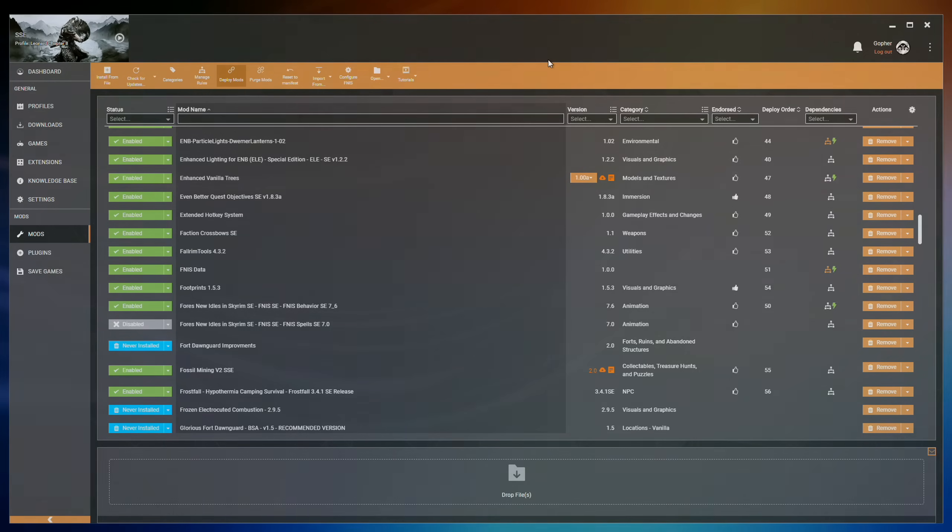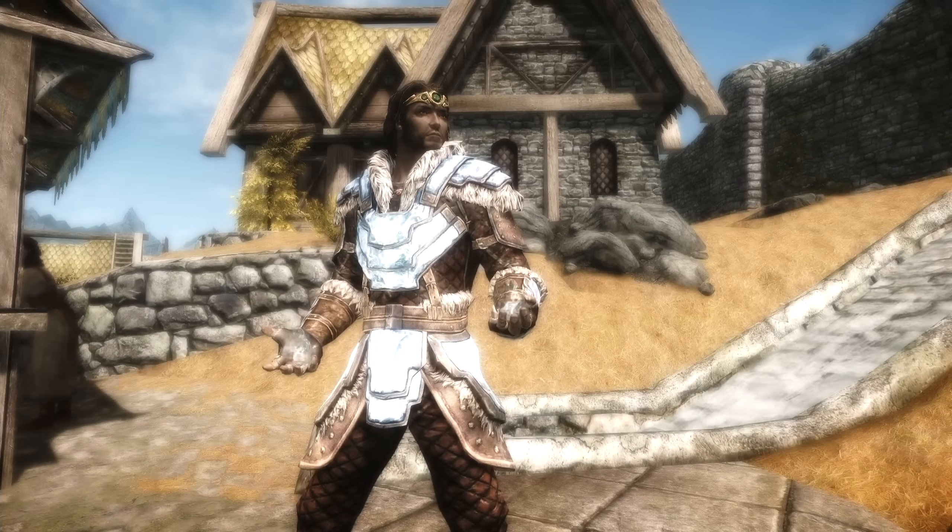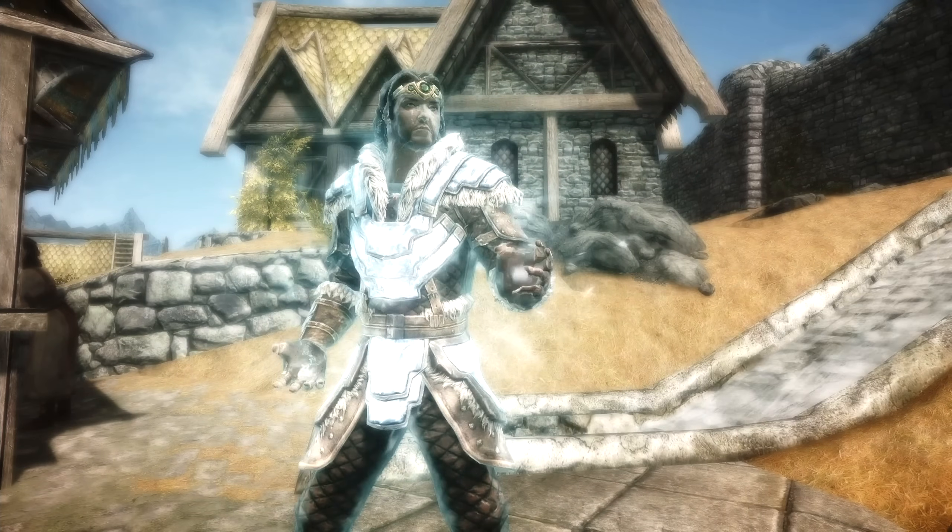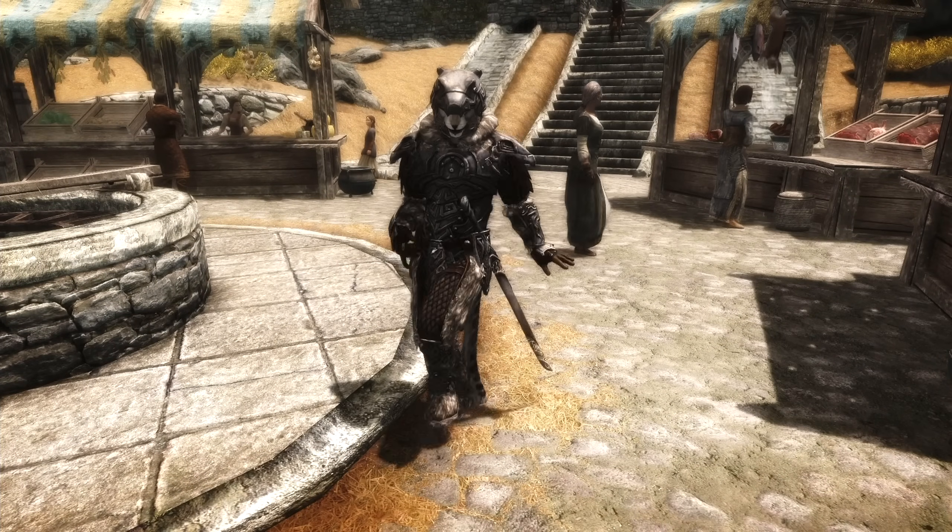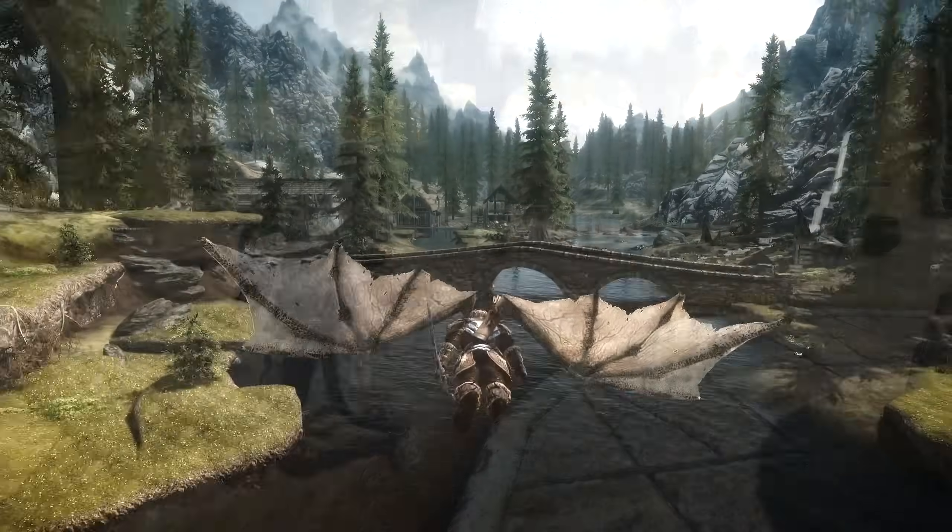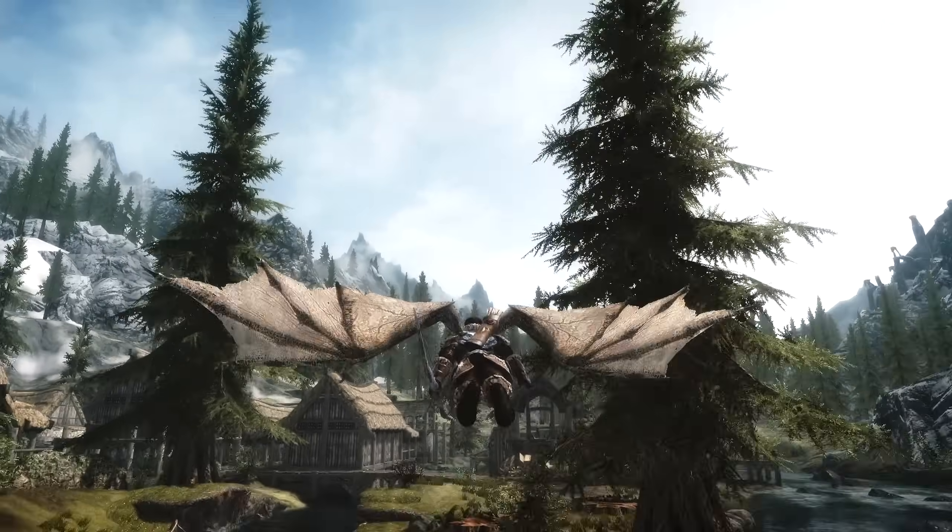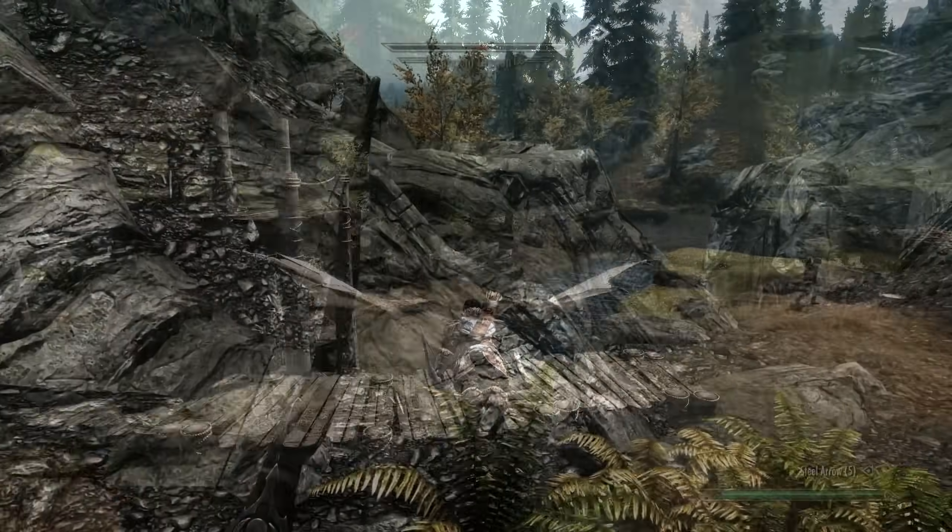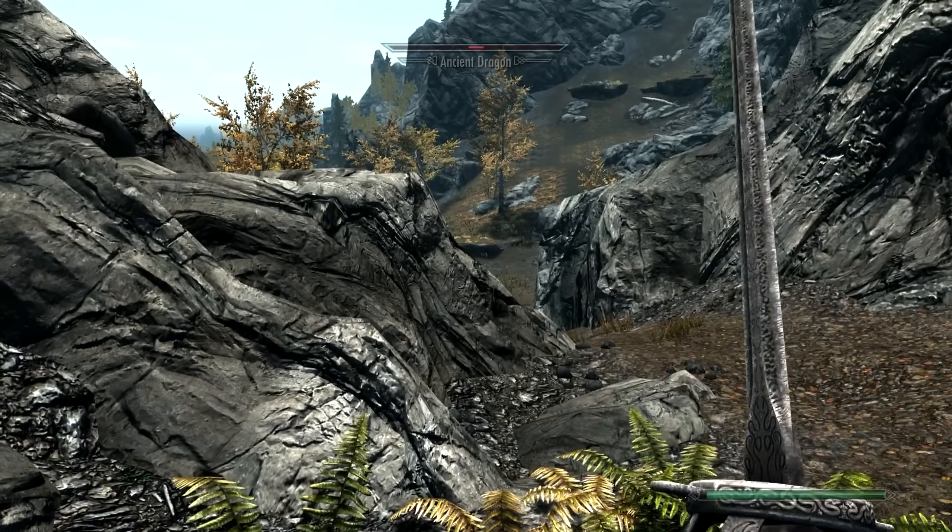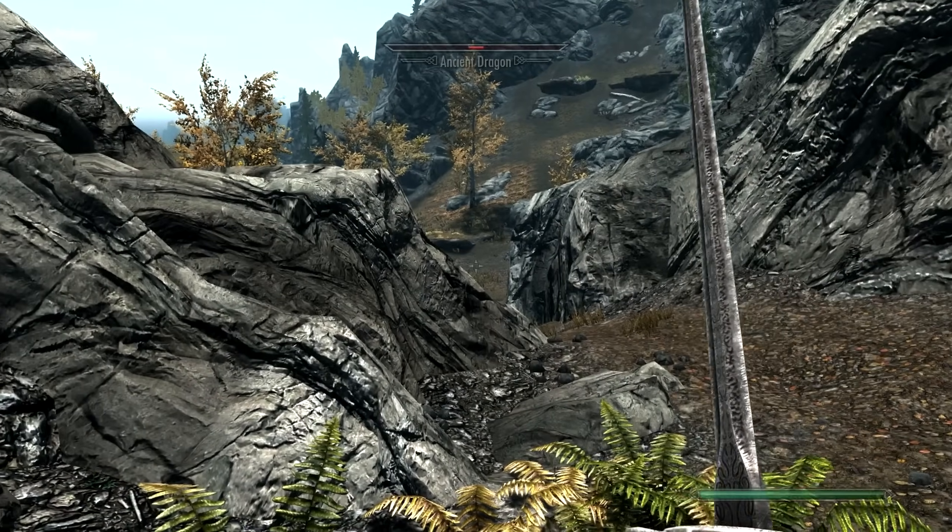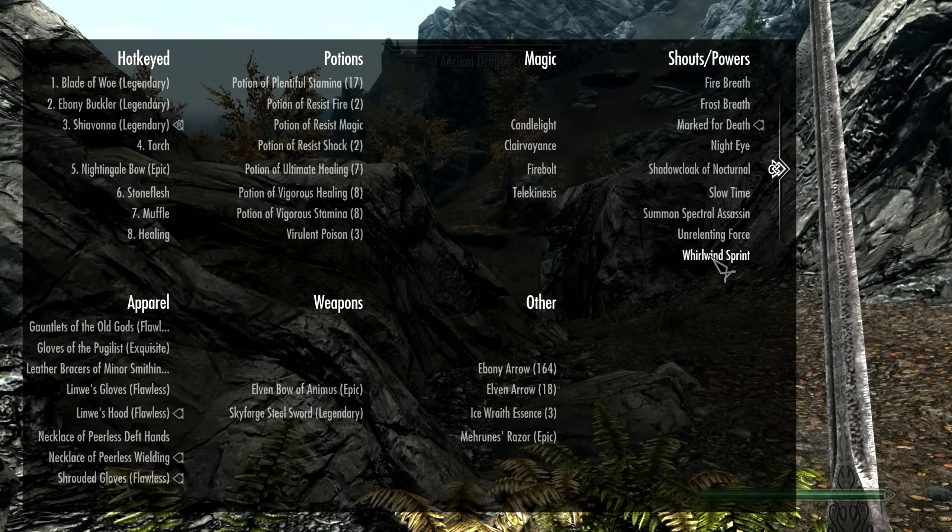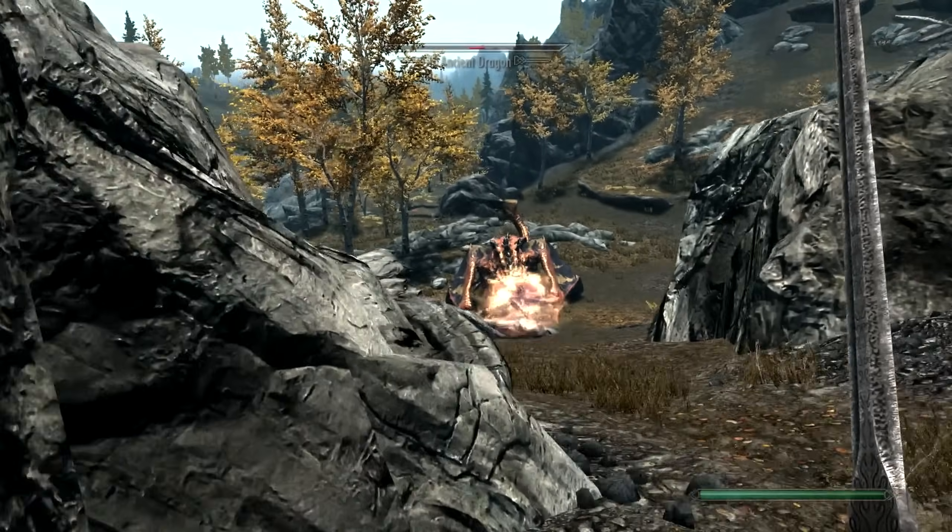And that, ladies and gentlemen, is it for this video. You should now be able to install FNISS and use various mods that require it to add a lot of different animations, whether it be dancing, new spell animations, or even flying. It's completely up to you. I will be back with more tutorial videos and, as usual, I do hope you can join me for them. I look forward to seeing you there. And until then, remember, as always, have fun.